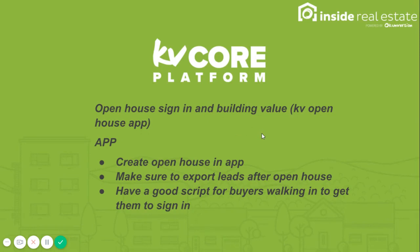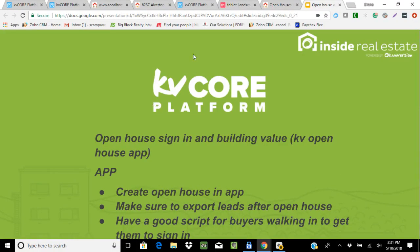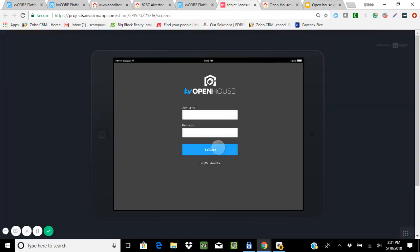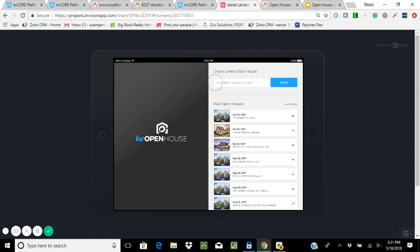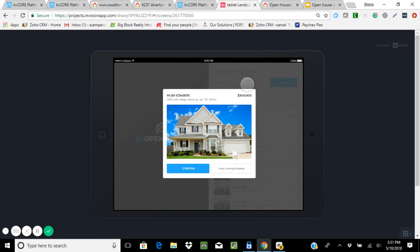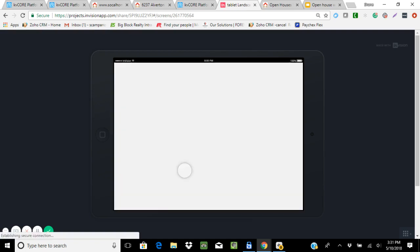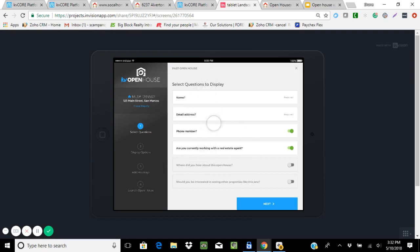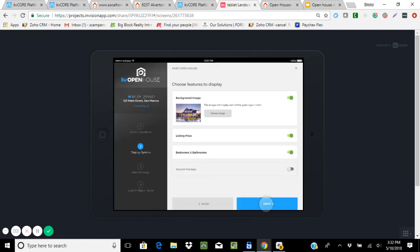In regards to the open house sign-in and building value — that starts with the app. We went through this a bit earlier: go to your app store, look up 'KV open house,' and download that tool. When you download it, it allows you to create a sign-in for your open house. You log in with your standard login info, drop in the MLS ID of the listing you're holding the open house for, and it brings up a verification. Confirm the property, and then it asks what you want to require on the lead form — like whether they have an agent, how they heard about the open house, whether they'd be interested in seeing other homes like this one.